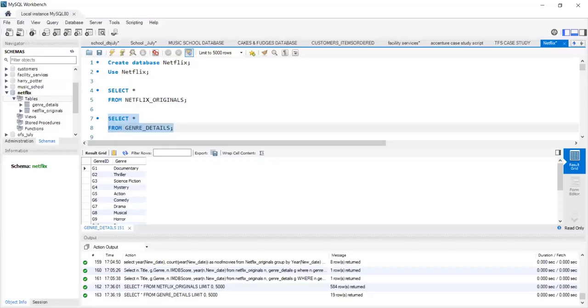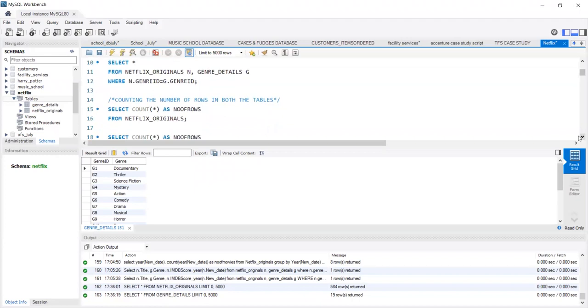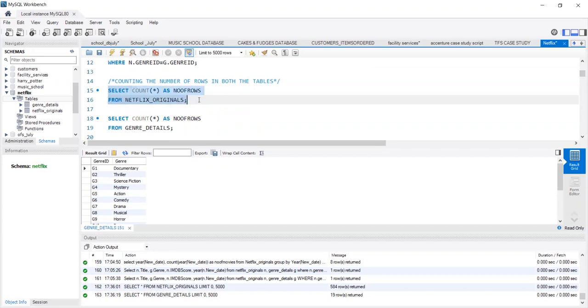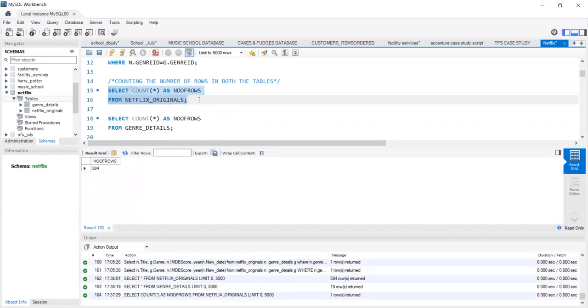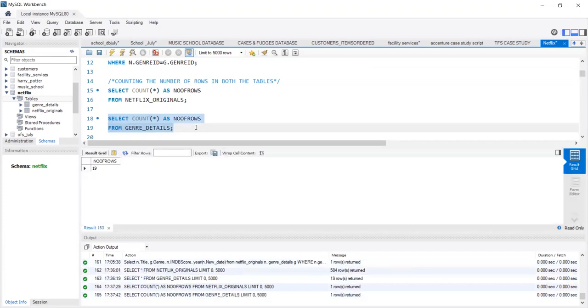To understand how many movie details are in our sheet, we use the count function to count the number of rows. It returns 584 rows, implying that there are 584 movie names in the Netflix Original table. When we run the same count function on the genre details table, it returns 19 rows, implying 19 different genres.